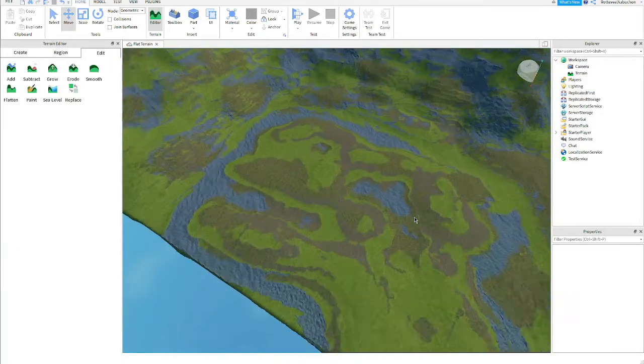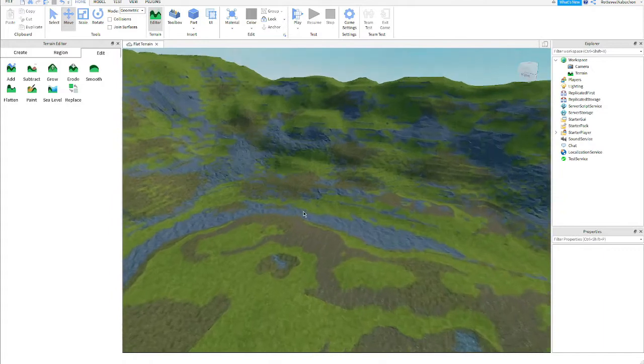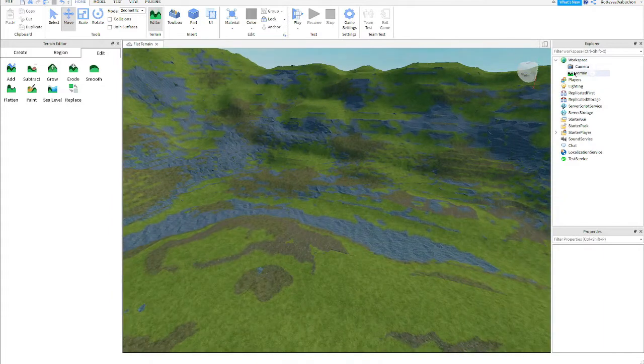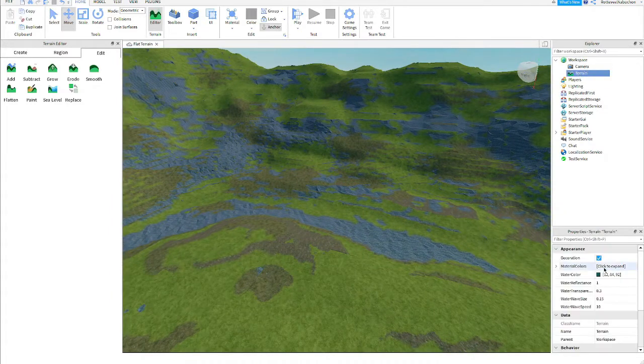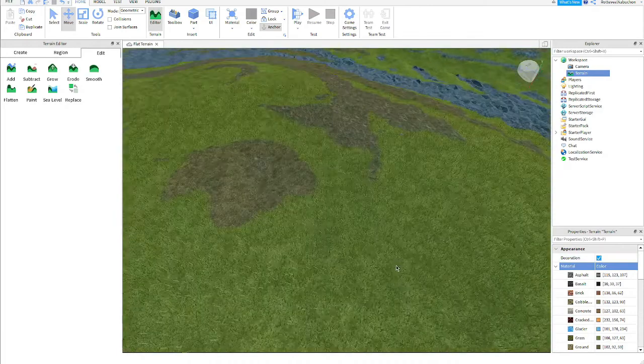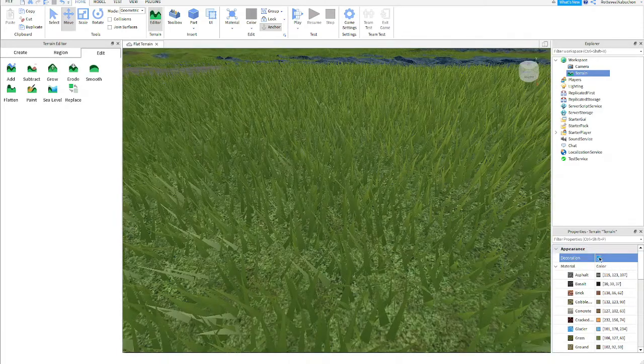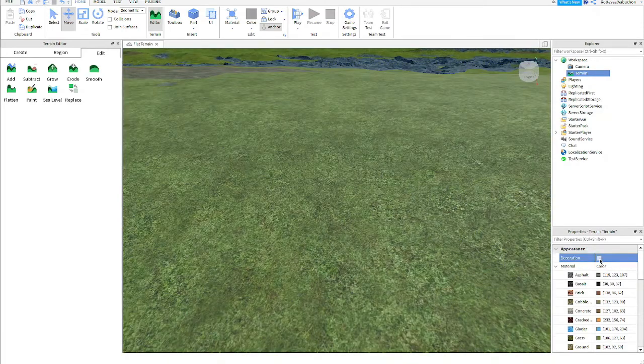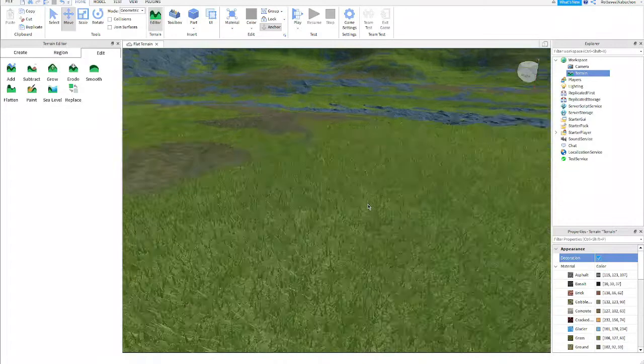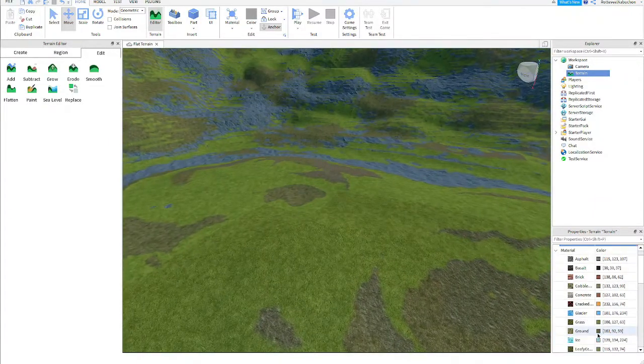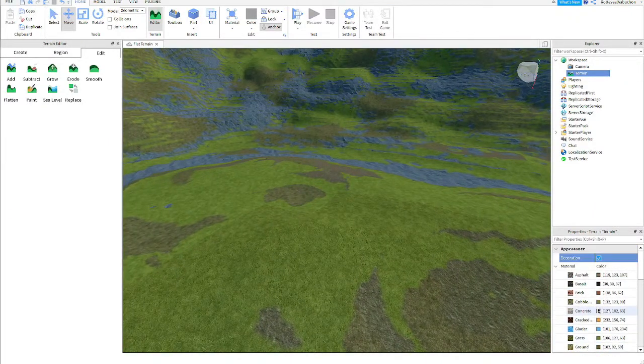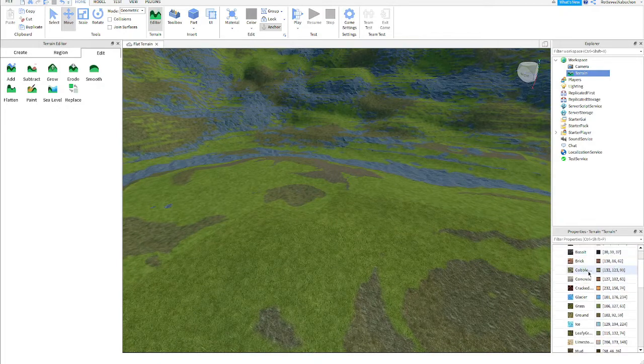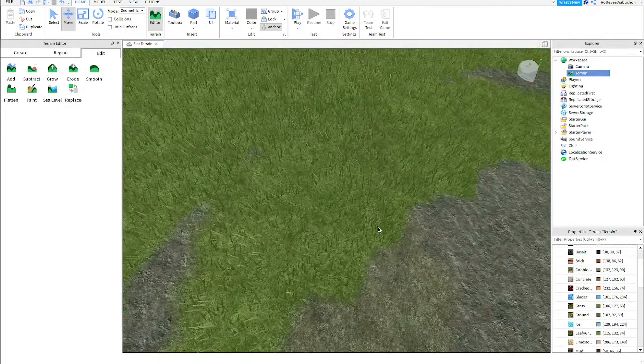So once you've finished that we're almost done. All you have to do is go to terrain under workspace in the explorer tab and here where it says material colors you open them and make sure decoration is ticked. This will make there have grass like that, see? It's just better if you have decoration on, looks better. From here you can change all the colors of the materials in your map.